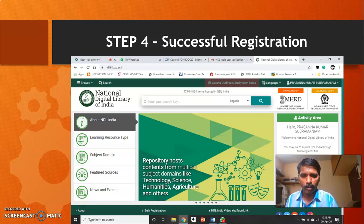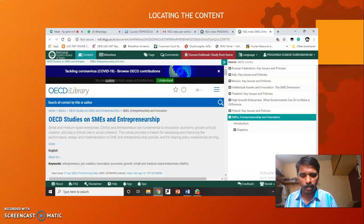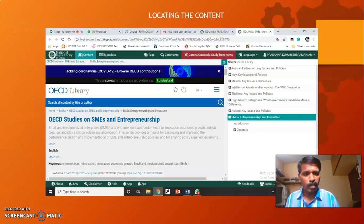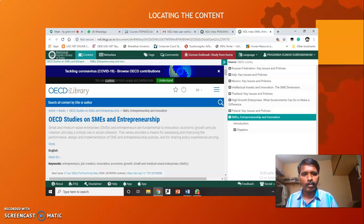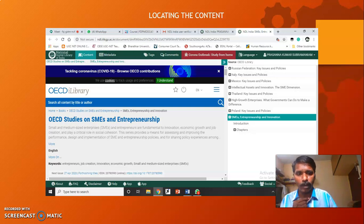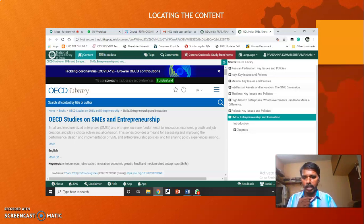Once you are there, you can find that your registration has been successfully completed. This National Digital Library of India portal has a lot of resources and information which can be used for key content preparation, so you can browse whatever is required for your subject domain. Thank you.